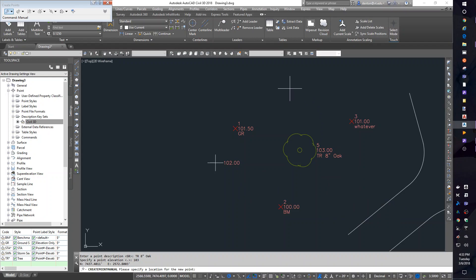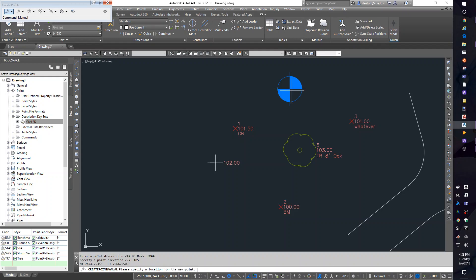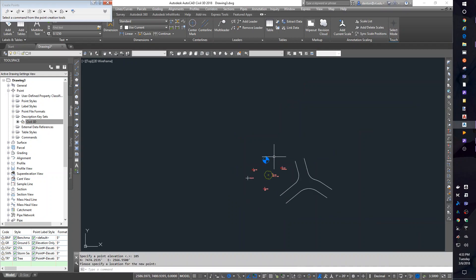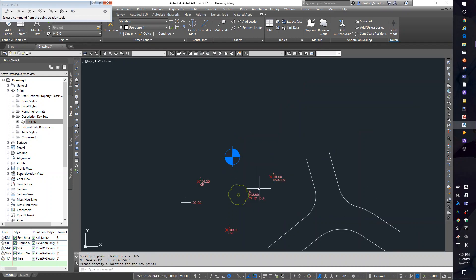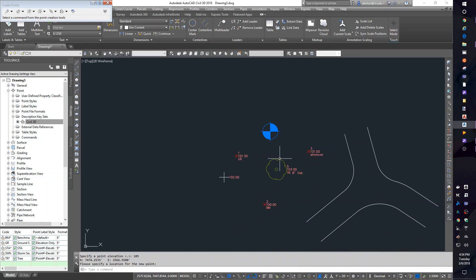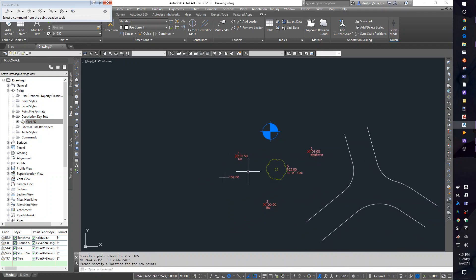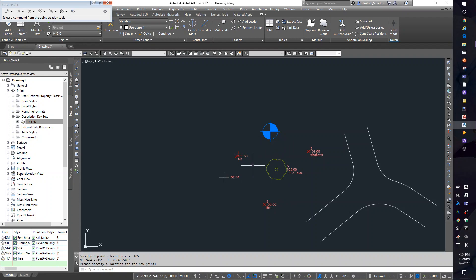Pick a spot. BM number 4. I'll skip to it. And it is 105. And it looks like I didn't check what the text setup was for a benchmark. So I probably need to go back and edit that. But you're getting the idea. I can have symbols come in automatically on my points based on my description keys.